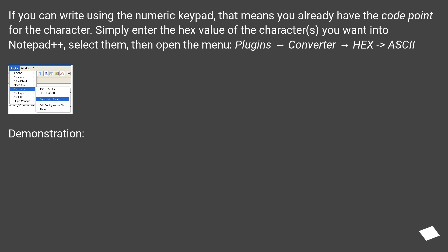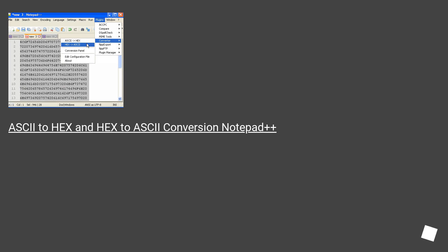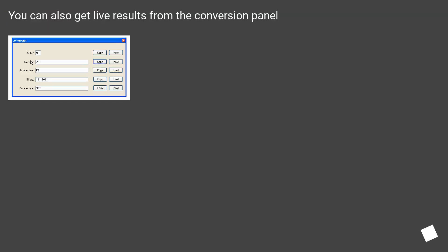Demonstration: ASCII to Hex and Hex to ASCII Conversion in Notepad++. You can also get live results from the conversion panel.